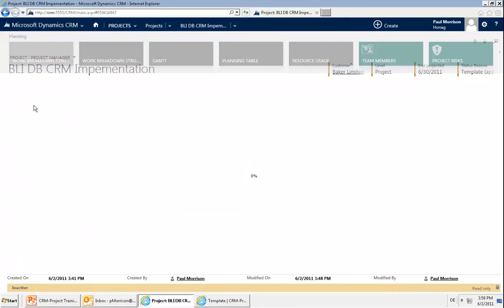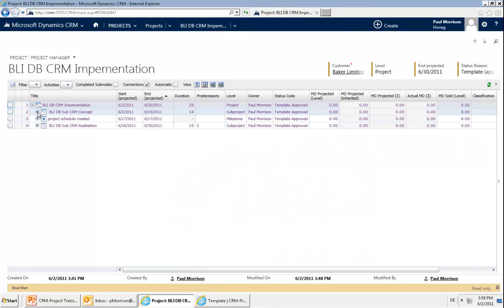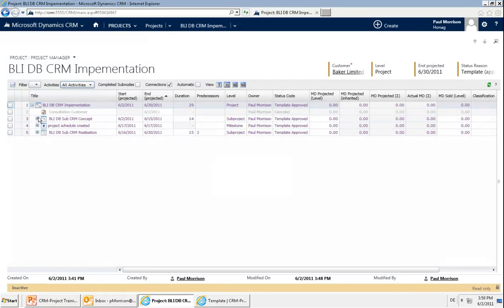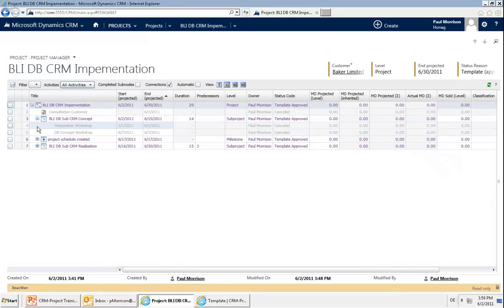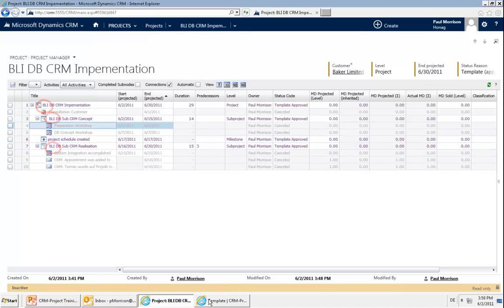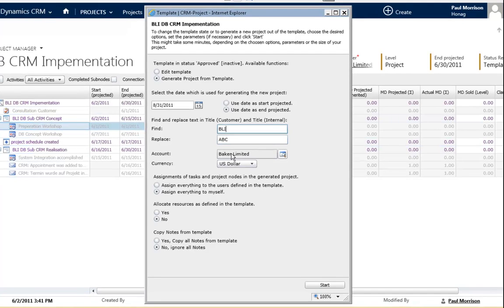This find and replace looks up the whole project tree. If I go to the work breakdown structure, you can define if I say BLI, it will look up the whole project tree including the structure and will replace everywhere where it's called BLI.